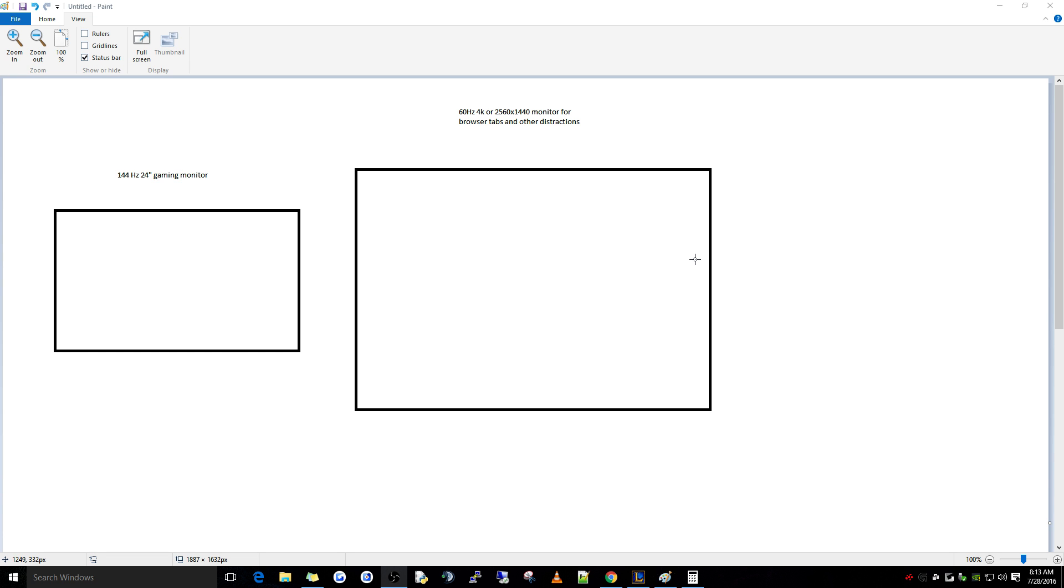The problem with having a dual monitor setup is that this side monitor can affect your in-game frame rates and cause huge frame rate drops if you don't have a video card that's at least